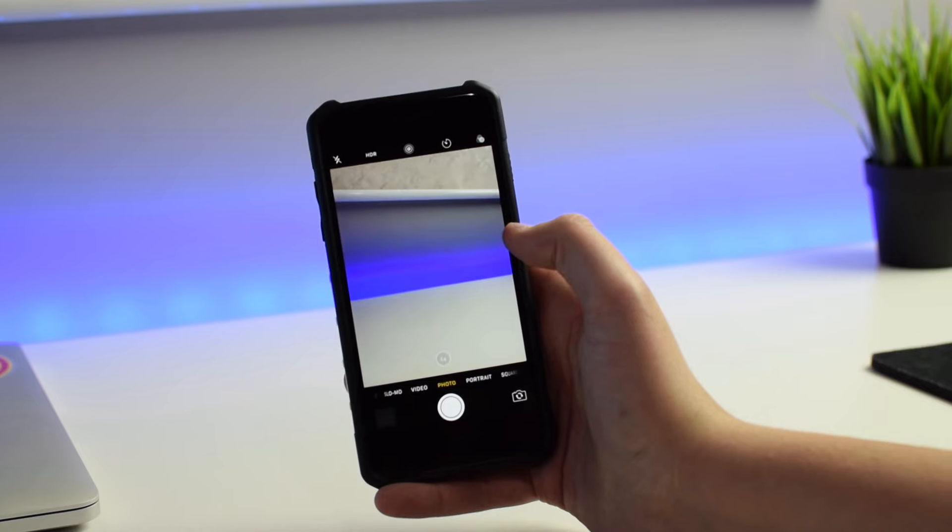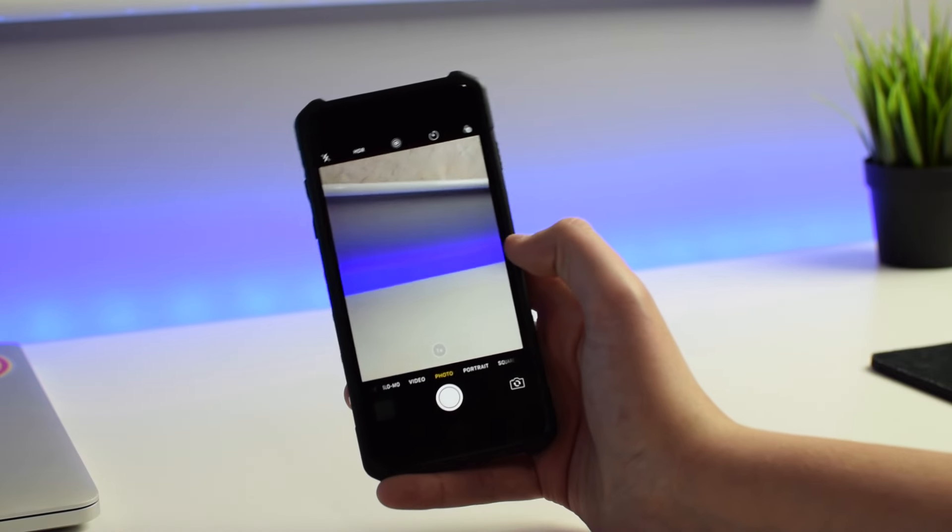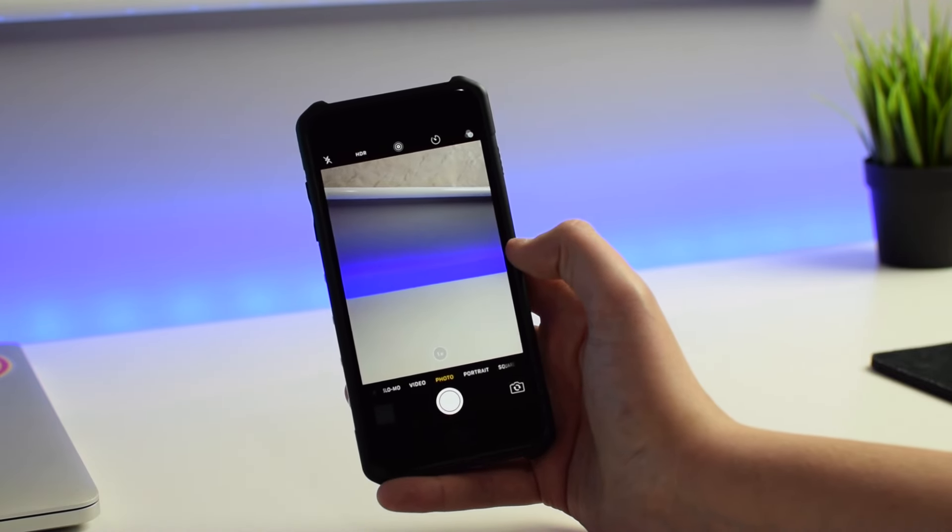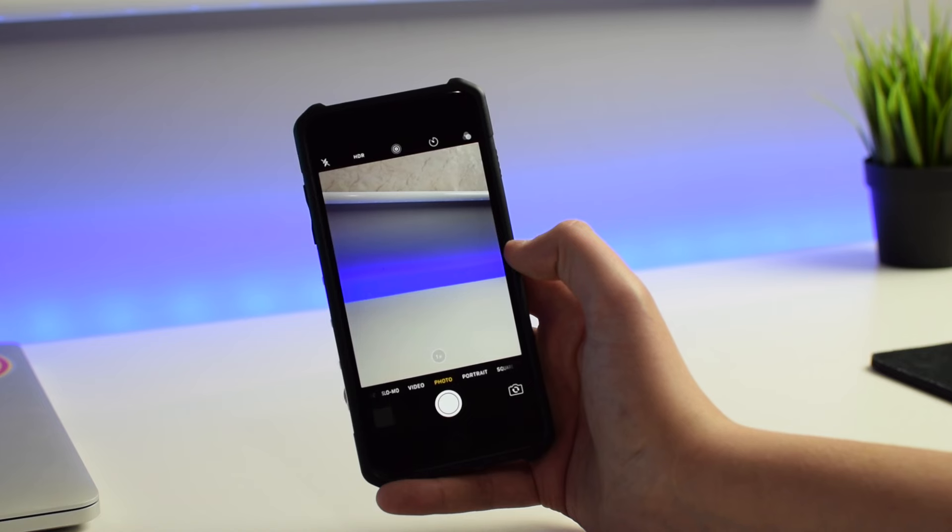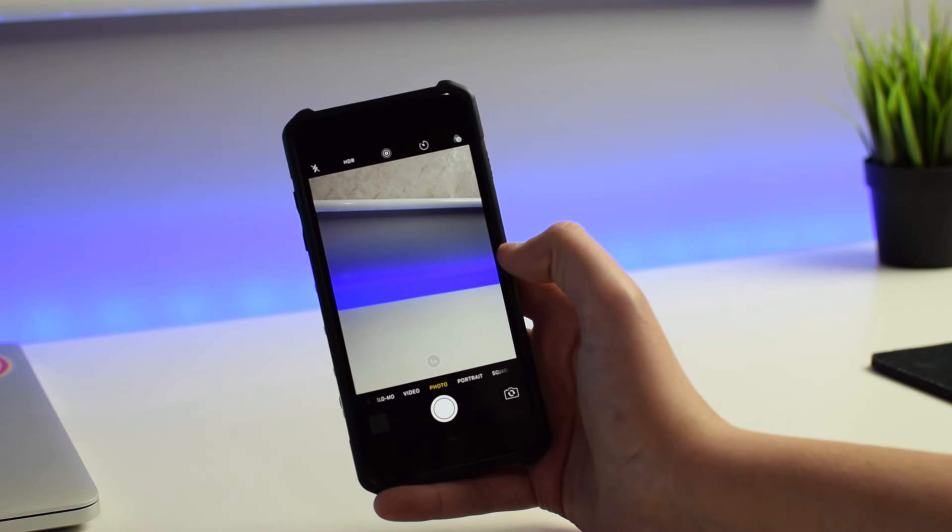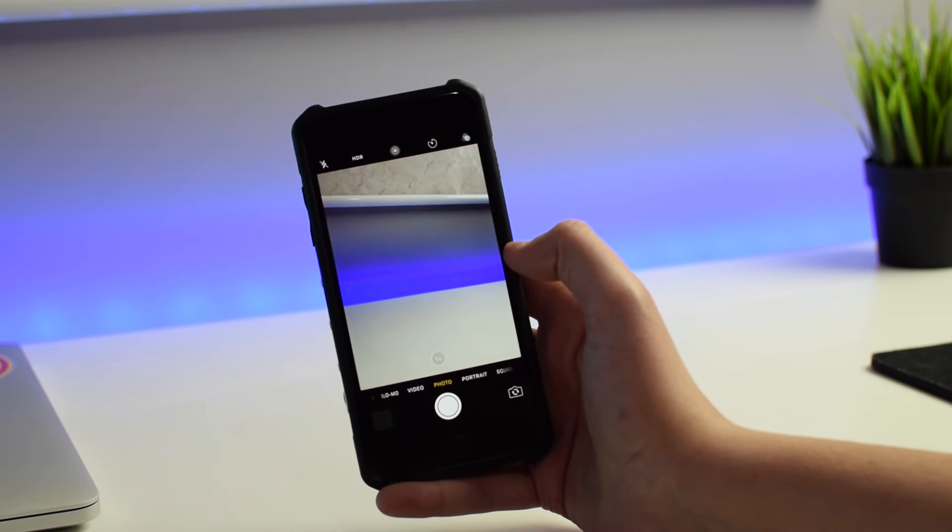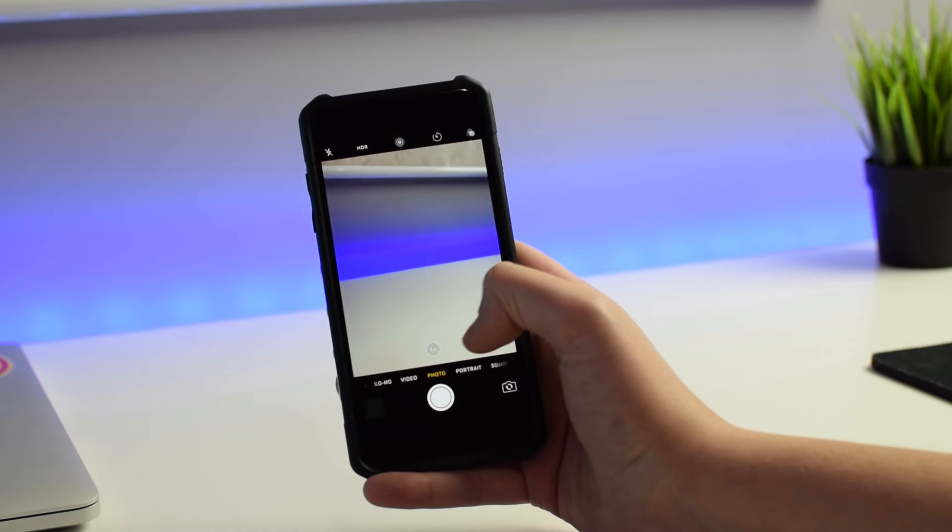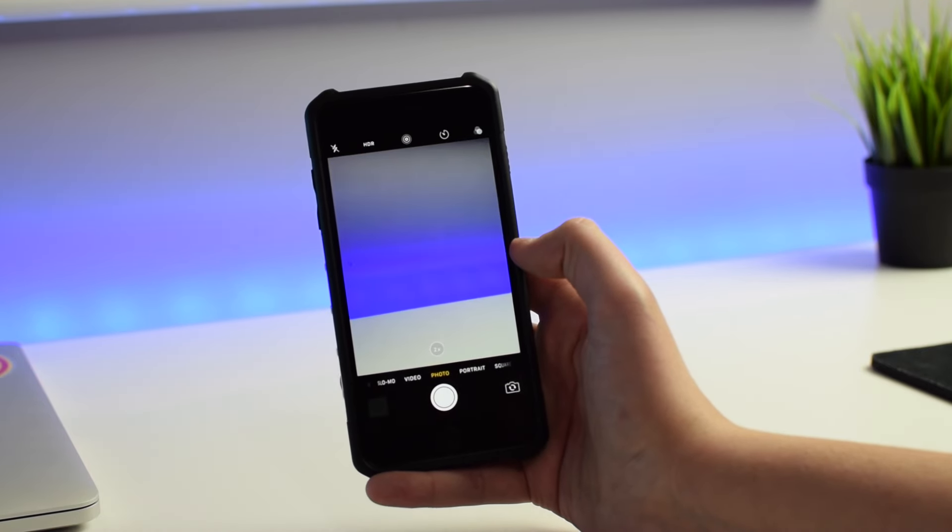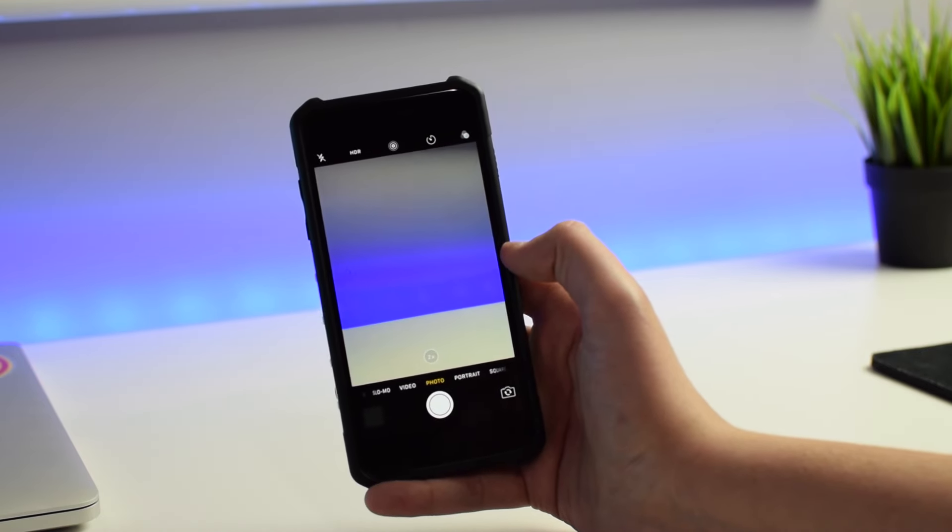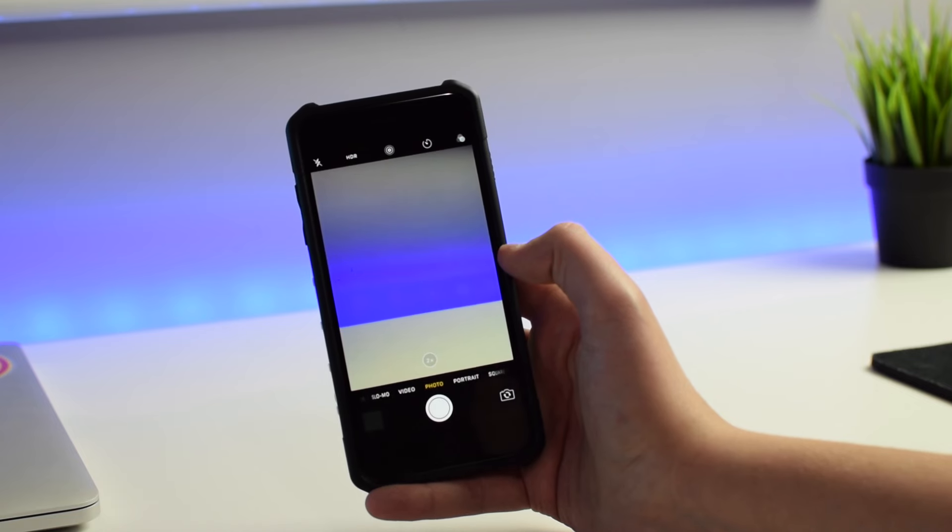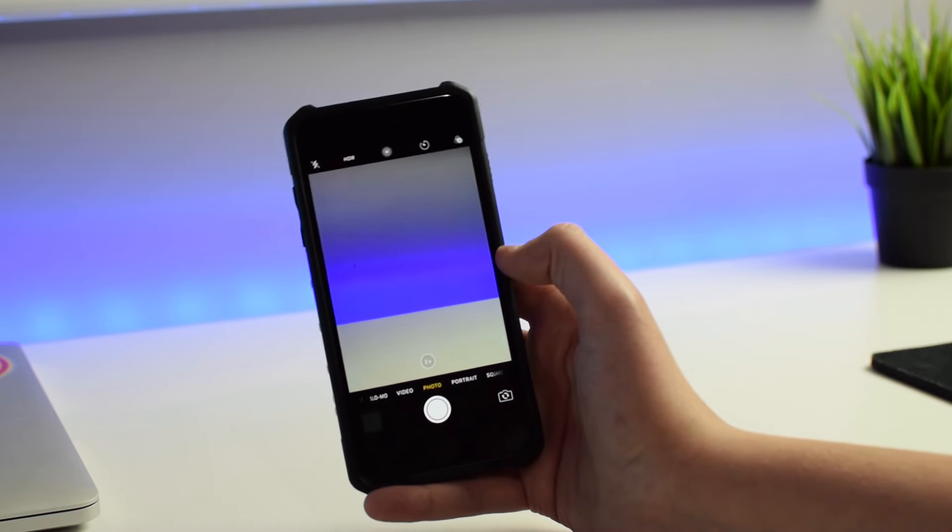So because the secondary camera doesn't have as wide open of an aperture as the main camera, you don't get access to zoom when you think you are. What do I mean by that? When you hit this 1x button and go to 2x, you may think that you're automatically using the telephoto lens on your brand new 7 Plus. Sometimes you might not be.